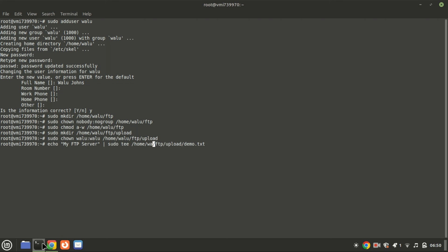Now to test, let's create a sample file inside the upload folder. Finally, verify the permissions for the FTP directory.